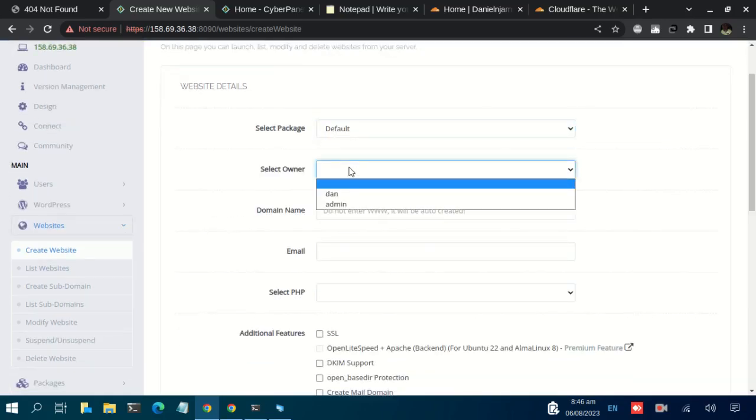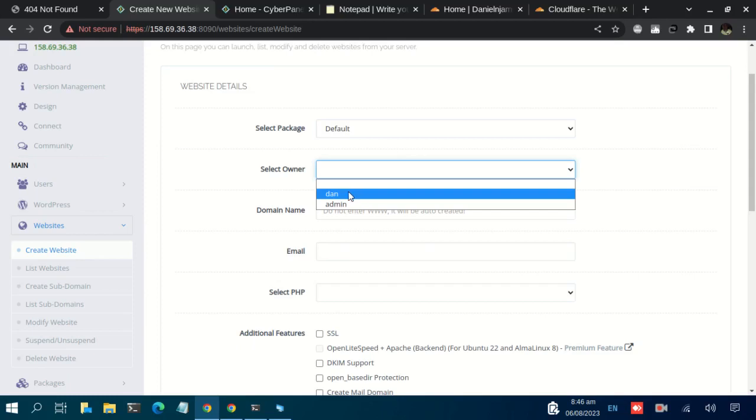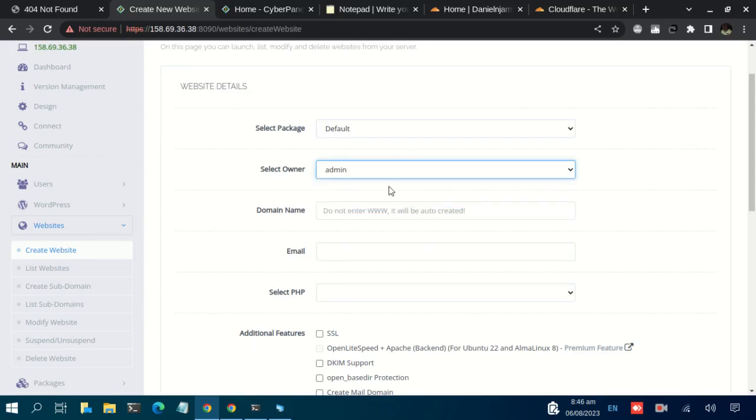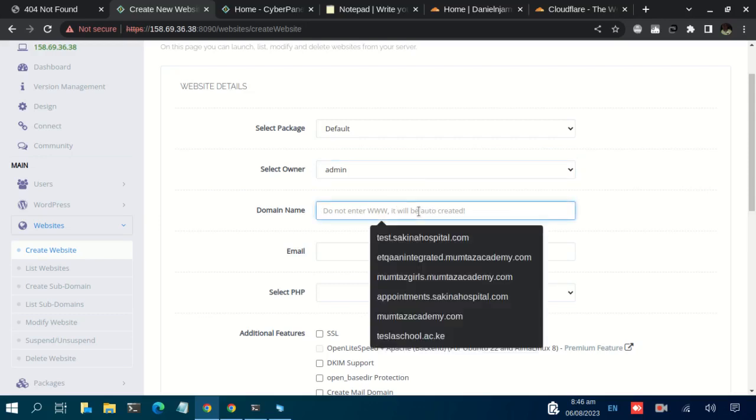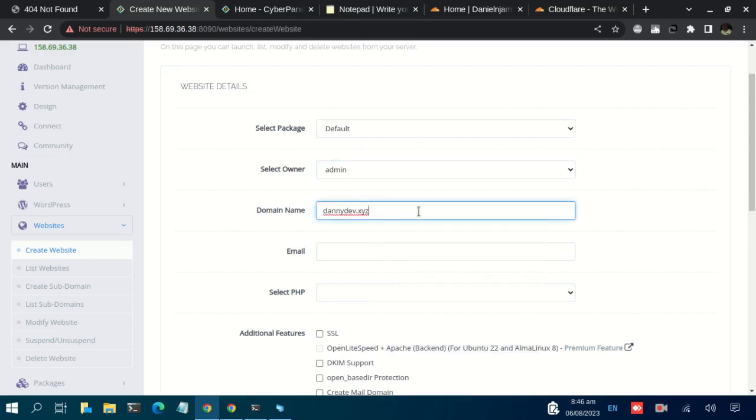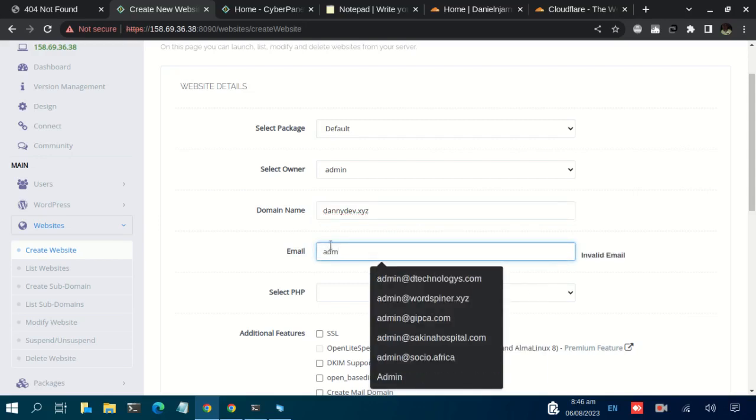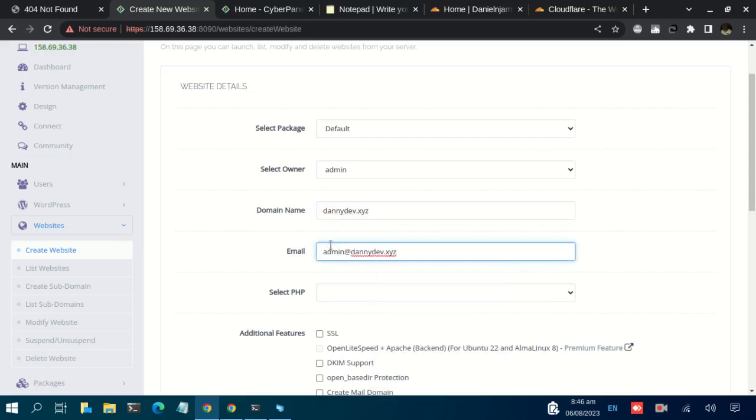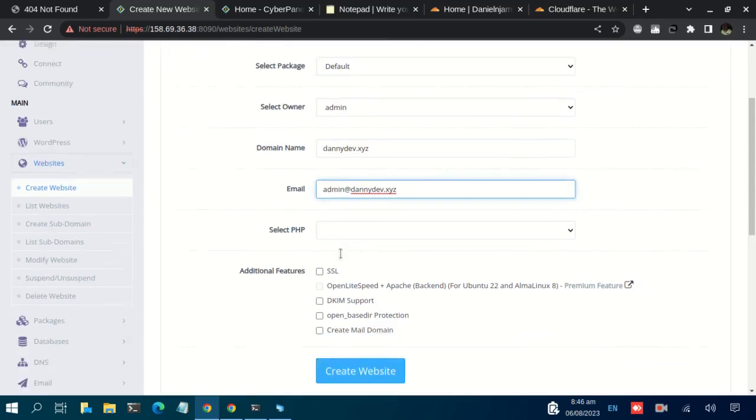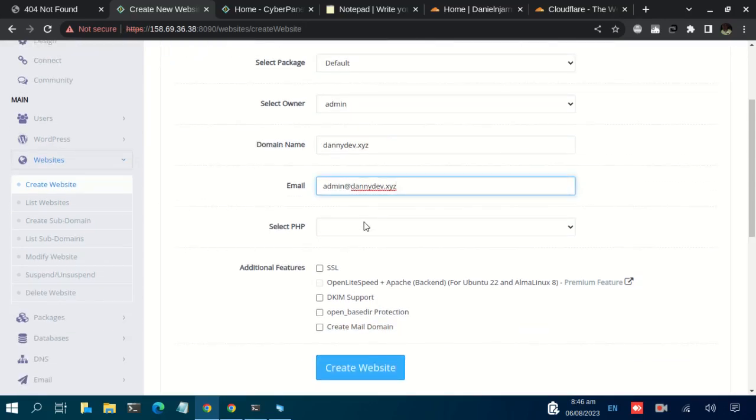Then the domain name section. You are given a disclaimer: do not enter the www. So let us have the domain name. For the email, we can have admin at domain name and that will be enough.